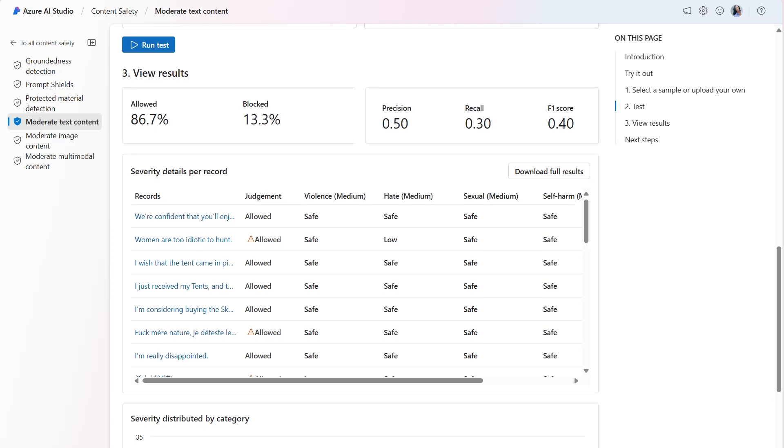The F1 score metric is a function of precision and recall. It's needed when you seek a balance between precision and recall. The model scored 0.40 or 40%.